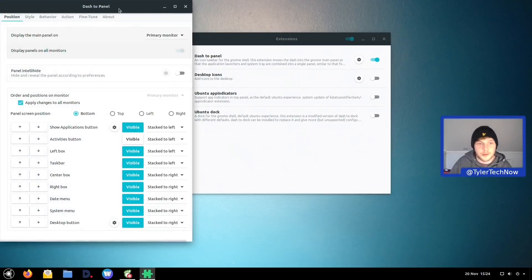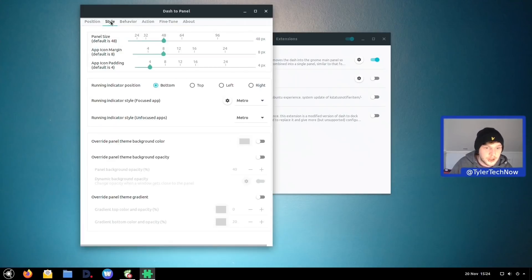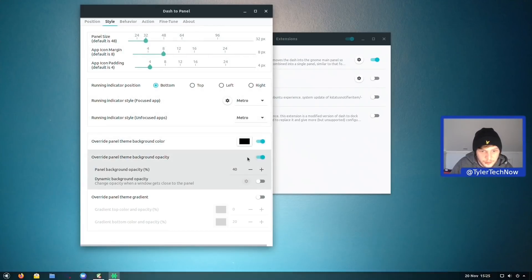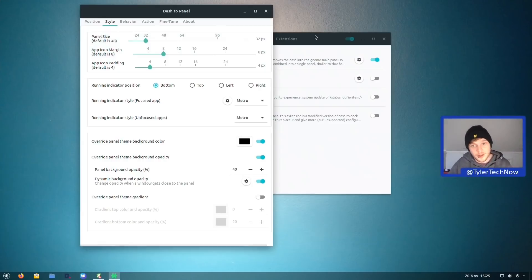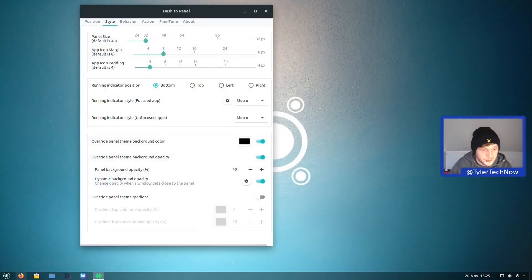In the dash-to-panel style settings you can make it a smaller size, change color options, override background transparency, and enable dynamic panel transparency — my personal favourite — which makes the panel go solid when a fullscreen application is open, making it easier to see what's going on.